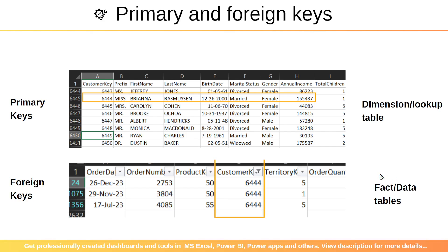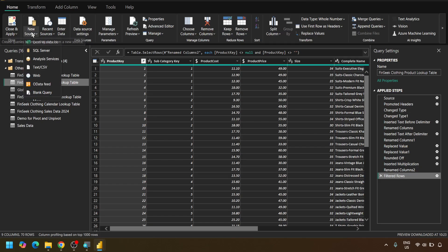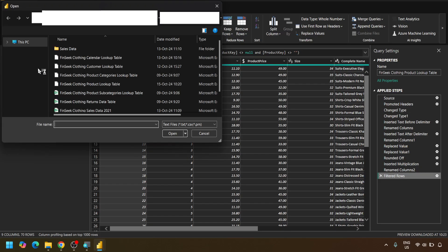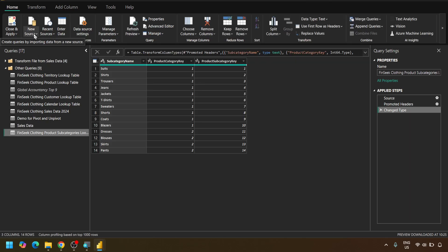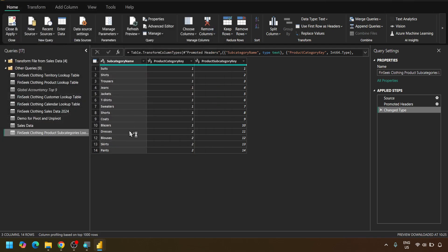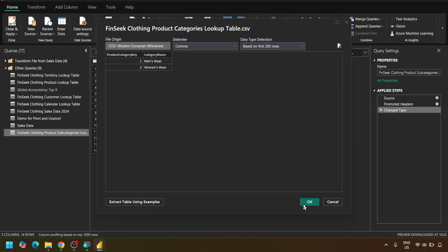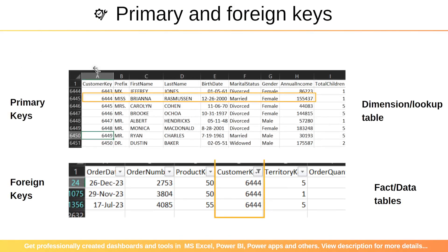Let's go and understand the same thing in Power BI in a live environment. Inside Power BI, let's import two of our data sources. One is our product subcategories table — we are importing that. Let's also import the product categories table, so let's import our product categories lookup table.